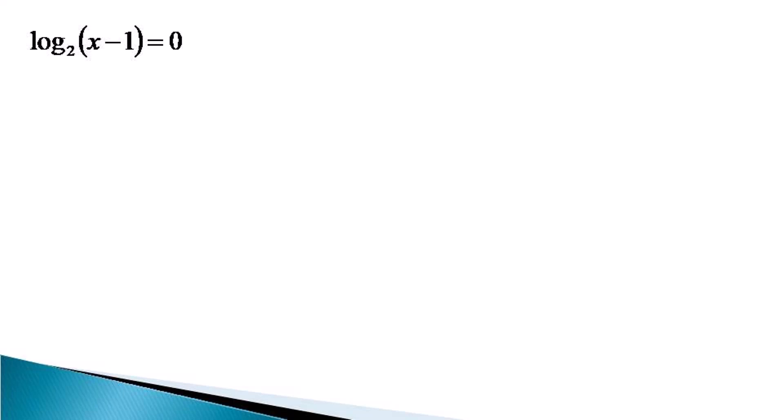Using the definition of log, x minus 1 becomes equal to 2 raised to the power 0, or x minus 1 is equal to 1, which gives us the value of x as equal to 2. Thanks for watching.